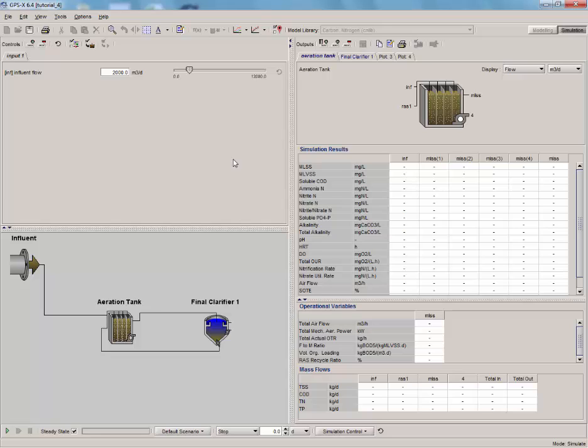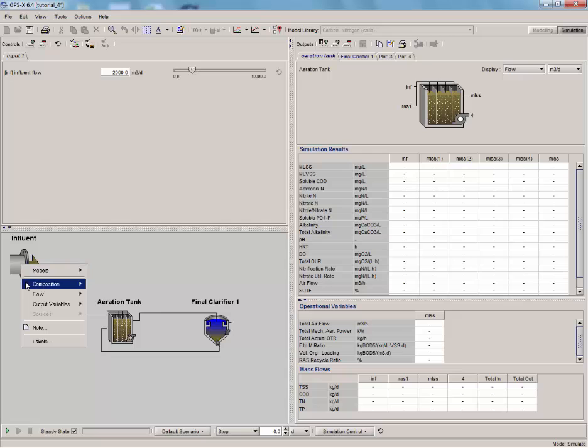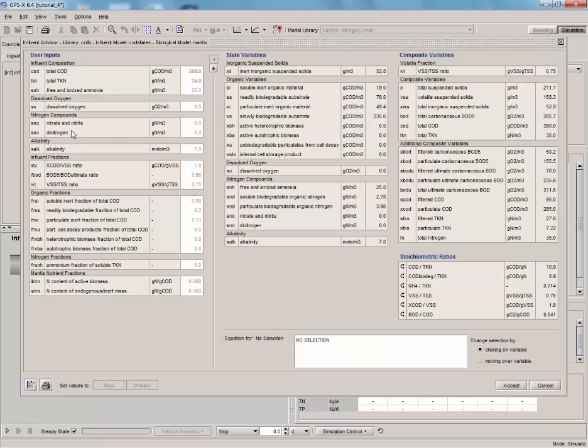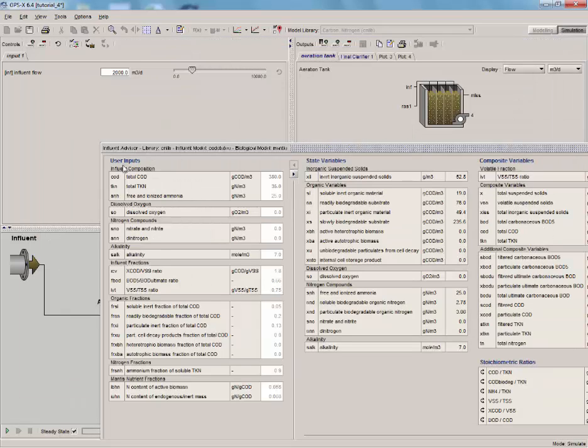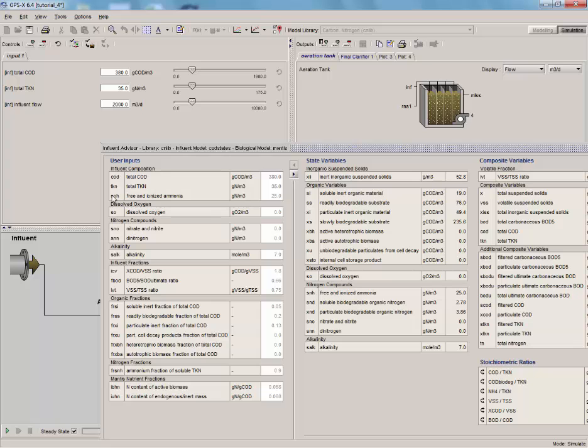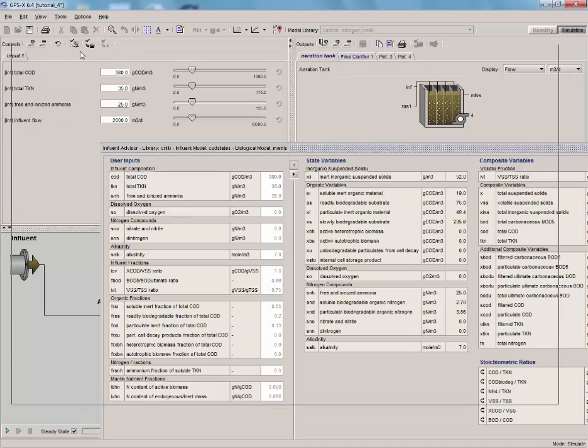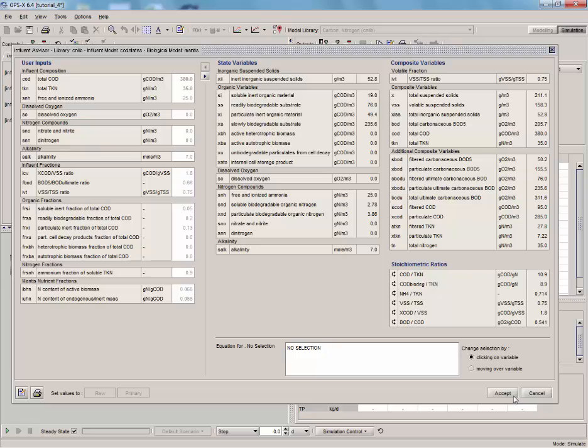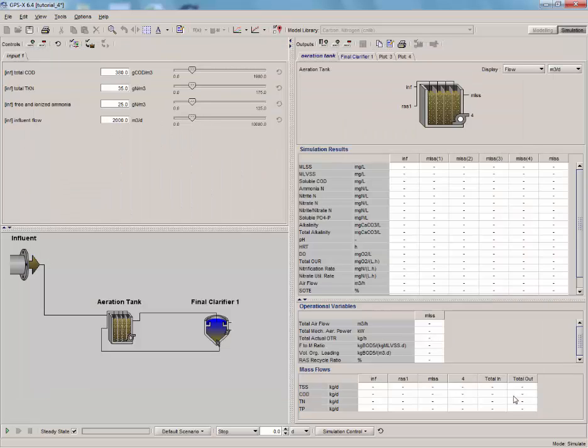For this tutorial, we will control three other input variables along with the influent flow. Right-click on the influent stream, select Composition, then Influent Characterization, and add the Total COD, Total TKN, and Free and Ionized Ammonia to the control window.